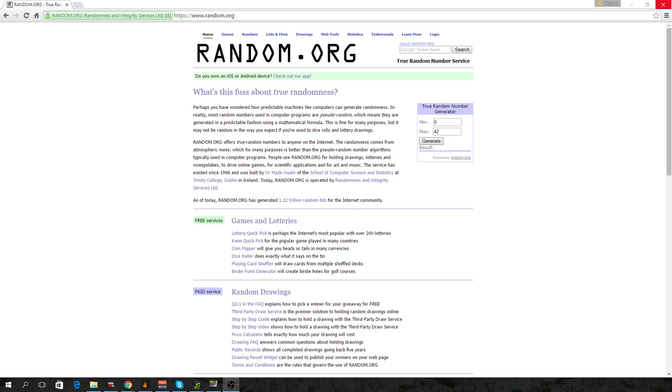Good luck to all of you. Thank you for participating in the giveaway, and good luck. So, 3, 2, 1, number 40.